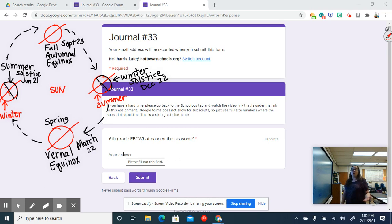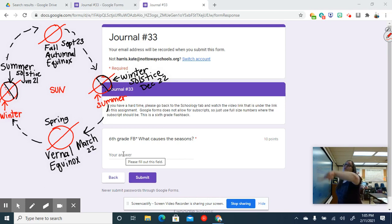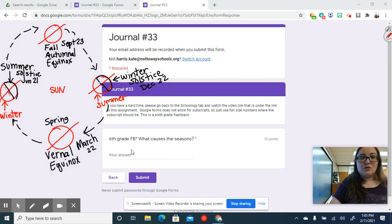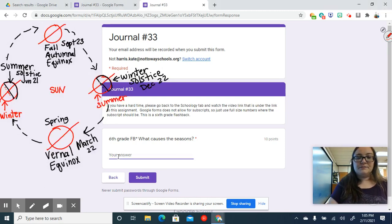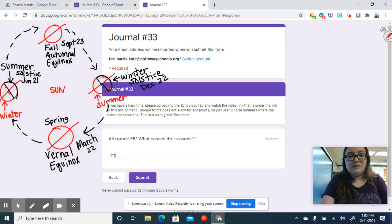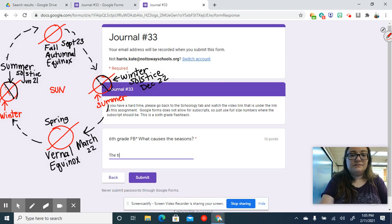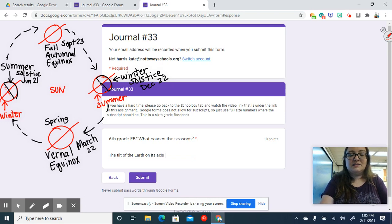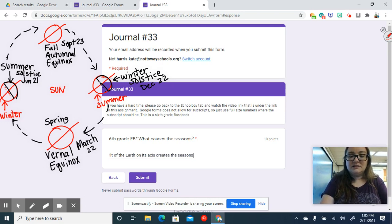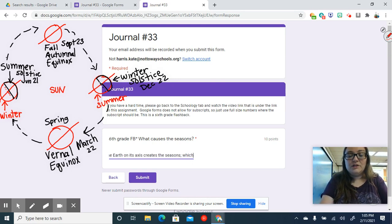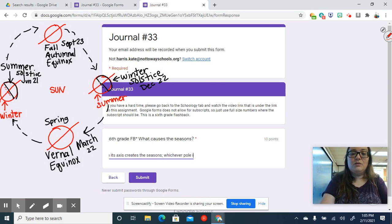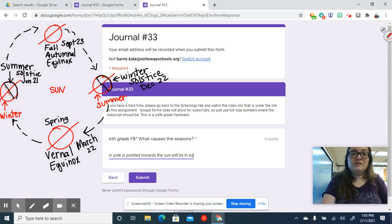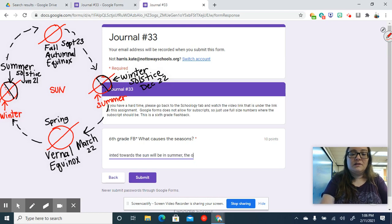Okay, so what is it that causes the seasons? Is it just the tilt of the Earth? No, although that's very important. It's also the fact that the Earth travels around the Sun. So between the tilt and the traveling around we get different seasons. So we're going to type: the tilt of the Earth on its axis creates the seasons. Whichever pole is pointed towards the Sun will be in summer, the other in winter.